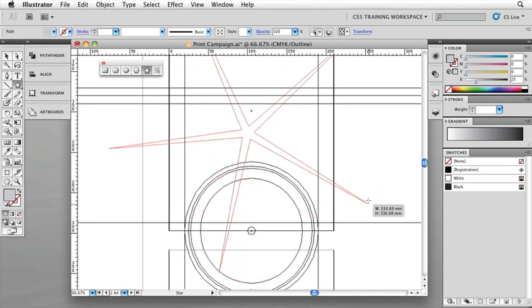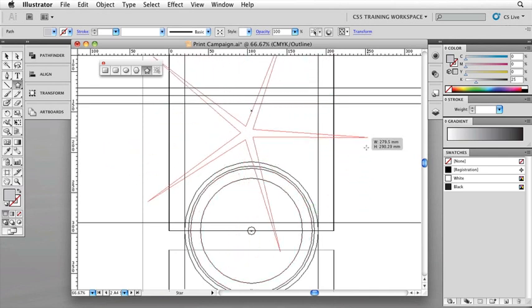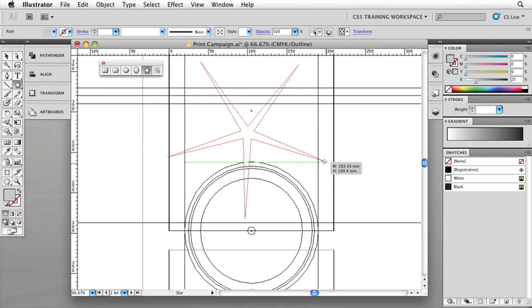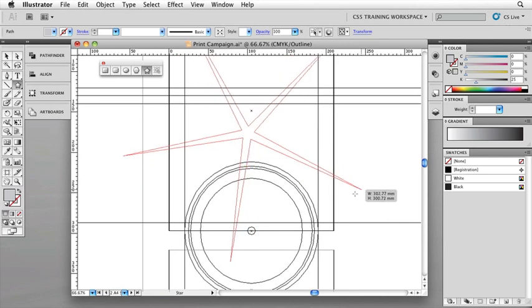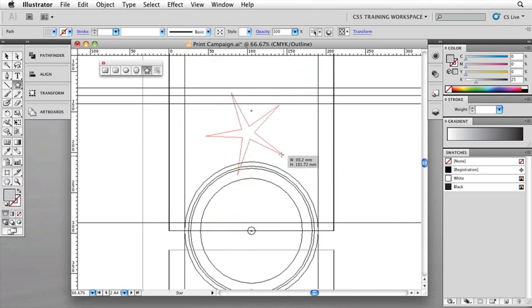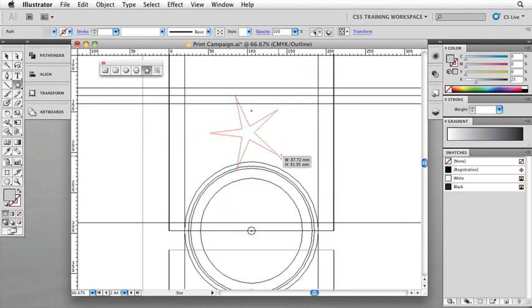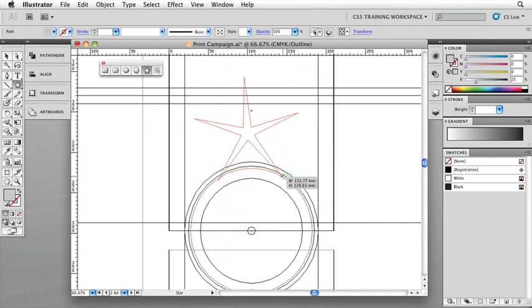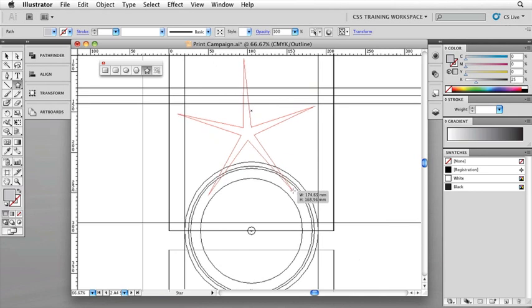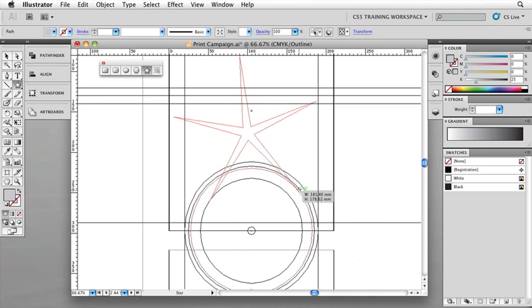I mean, it doesn't even look like a star, it looks more like a burst or a snowflake or something like that. This is simply scalable up and down just by holding down that command key. Now on top of that, if I just let go of the command key, but keep the mouse held down,